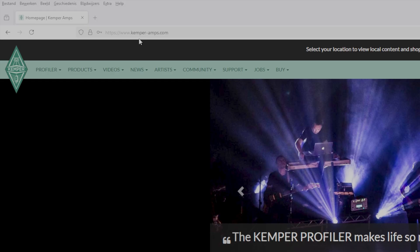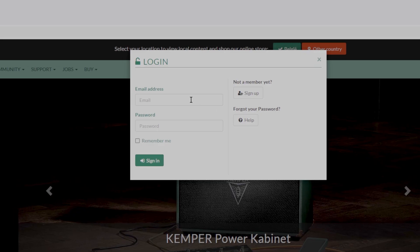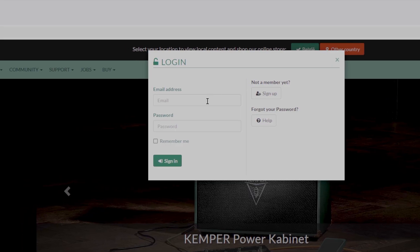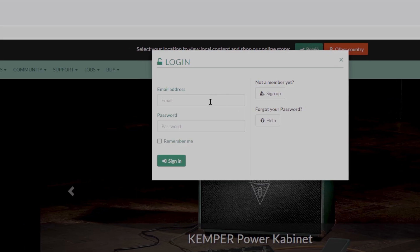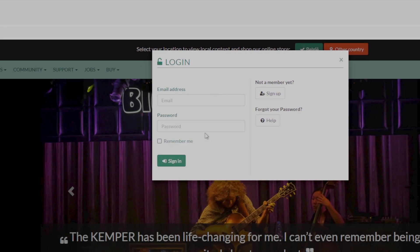First, go to the KemperAmps.com official website and head down to the upper right section where it says login. If you already have an account, then you just have to use your login credentials. If not, click the sign up button.